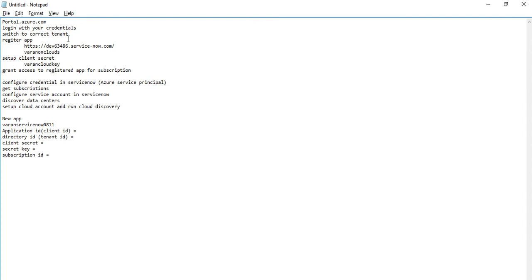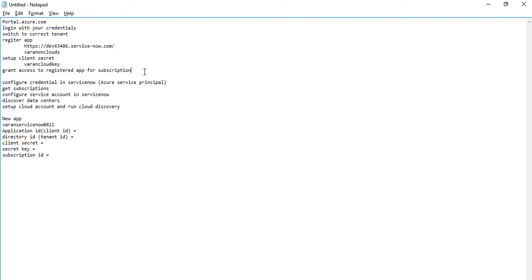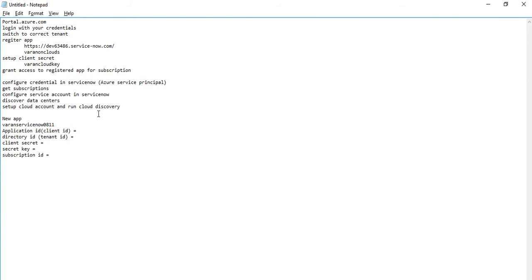Switch to the correct tenant that you want to use. In that tenant, register an application. You can optionally give the endpoint URL as the ServiceNow instance URL — that is an optional step. Then set up a client secret for that application and collect the key. Once you have that, grant access to that application for the subscription you want to control from ServiceNow, such as discovering it and deploying resources. That completes the Azure side of things. Then log into ServiceNow, configure credentials, and run first-level discovery to get the subscriptions. Configure a service account, run discovery to discover data centers, and finally set up a cloud account for provisioning.